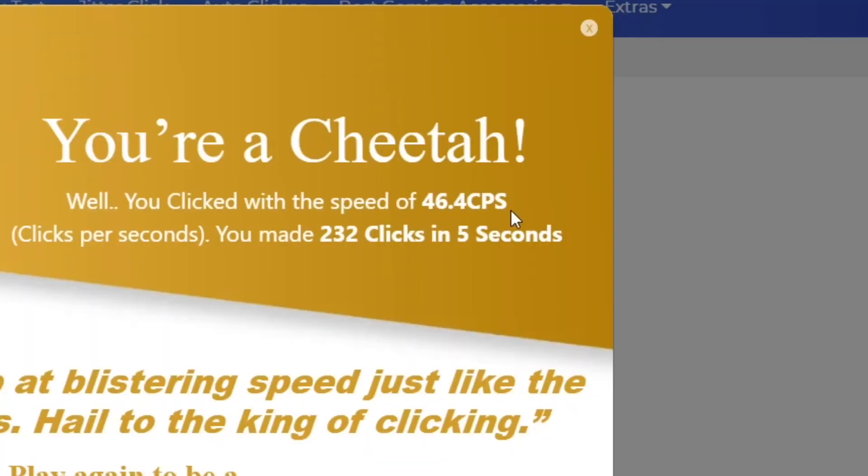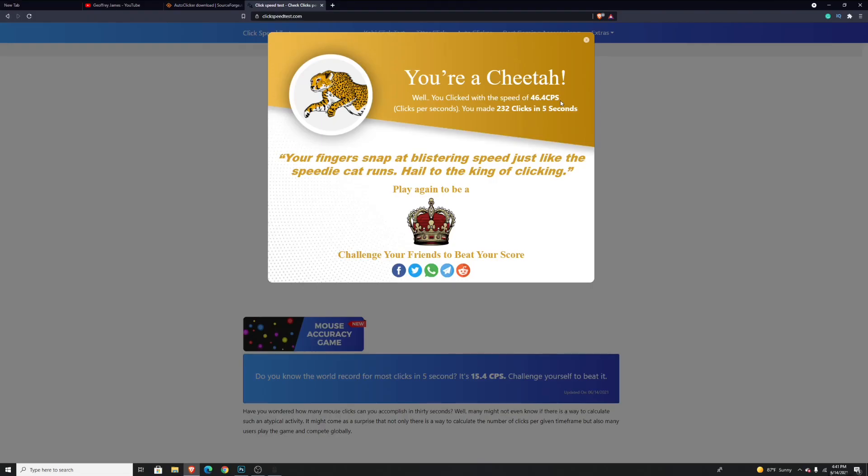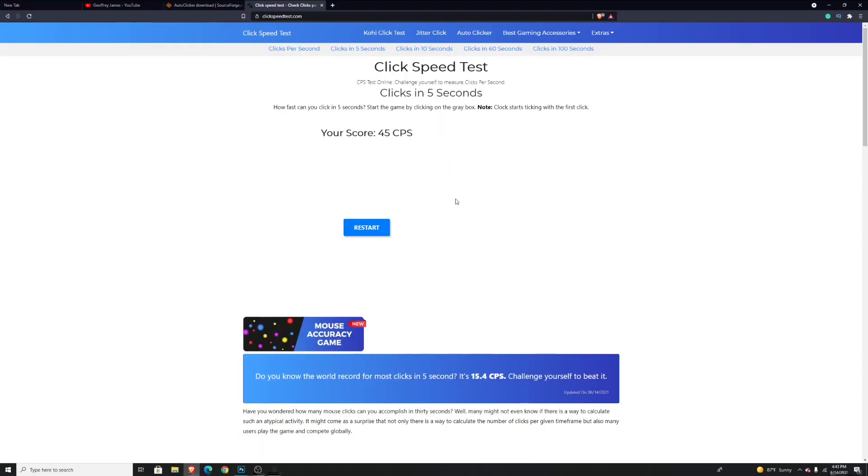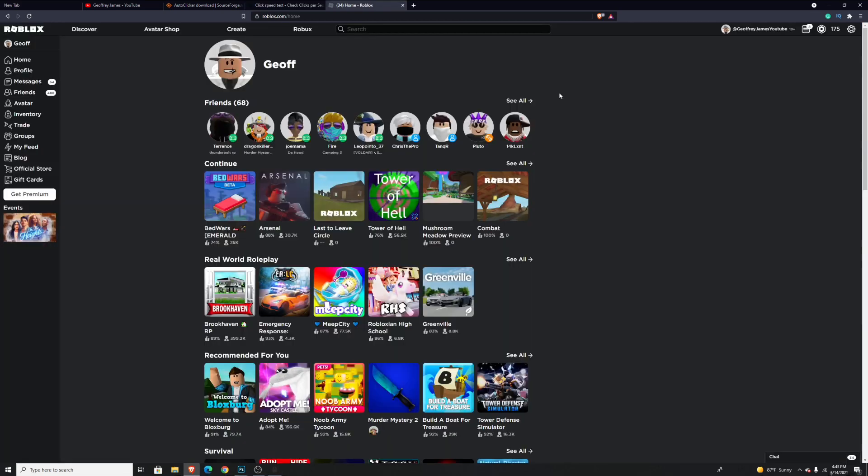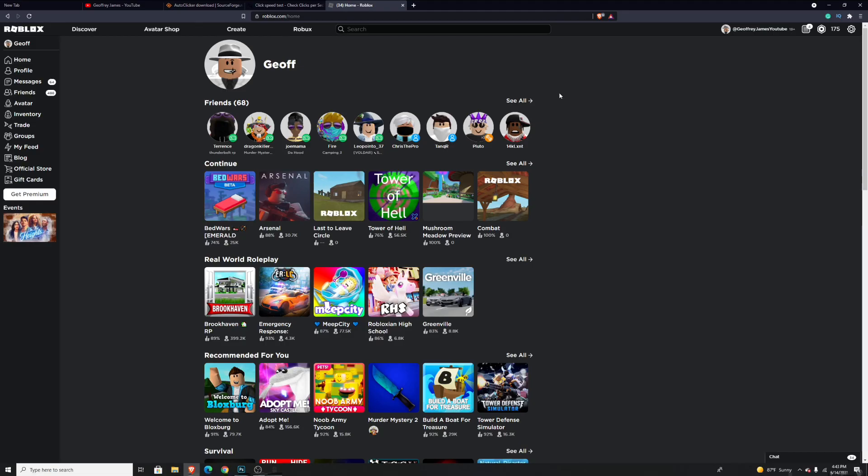As you can see, that was a super simple tutorial on how to use the autoclicker. Now you should be able to go and play your favorite Roblox games with your autoclicker. Thank you guys so much for watching this video. If you haven't, hit that like button. Also, YouTube thinks you'll really like this video right here, so go ahead and watch it and see if they're right.